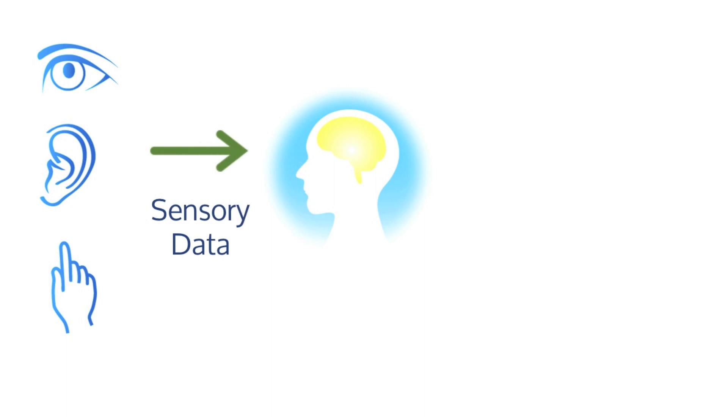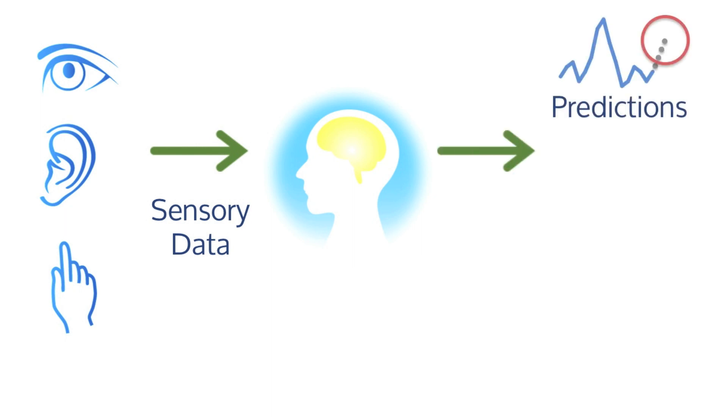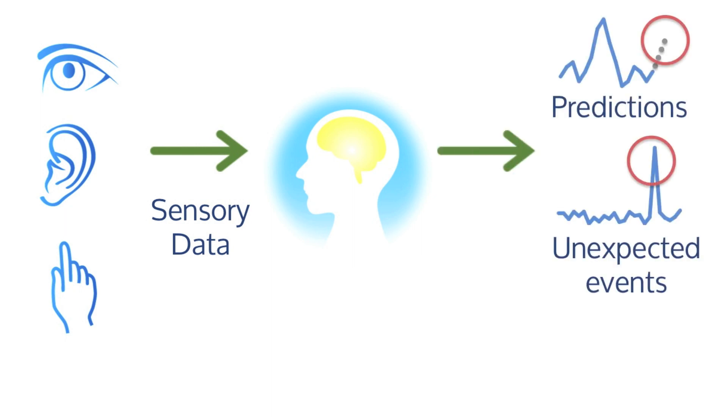Think about what brains have to do. Brains receive a stream of fast-changing data from an array of sensors. Brains then have to discover the patterns in that sensory stream, use those patterns to make predictions, and notice when unexpected events happen, and of course generate behavior.